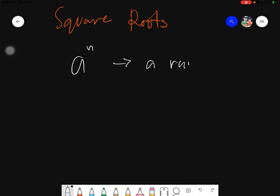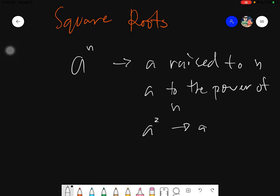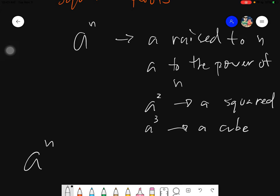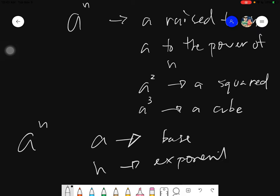This one is actually read as 'a raised to n,' or it could also be read as 'a to the power of n.' In some special cases, if the exponent is two, it's read as 'squared' — so this will be read as 'a squared.' Or if it is three, then it's read as 'a cubed.' Those are the different ways of reading this. We have two parts: 'a raised to n,' where the term for 'a' is called the base, and 'n' is called the exponent.